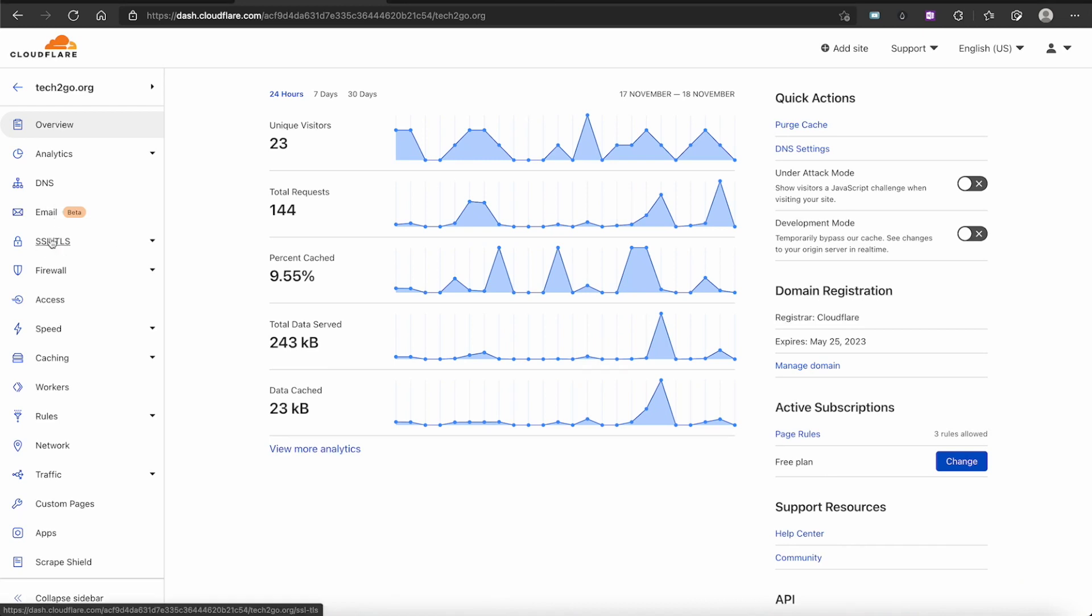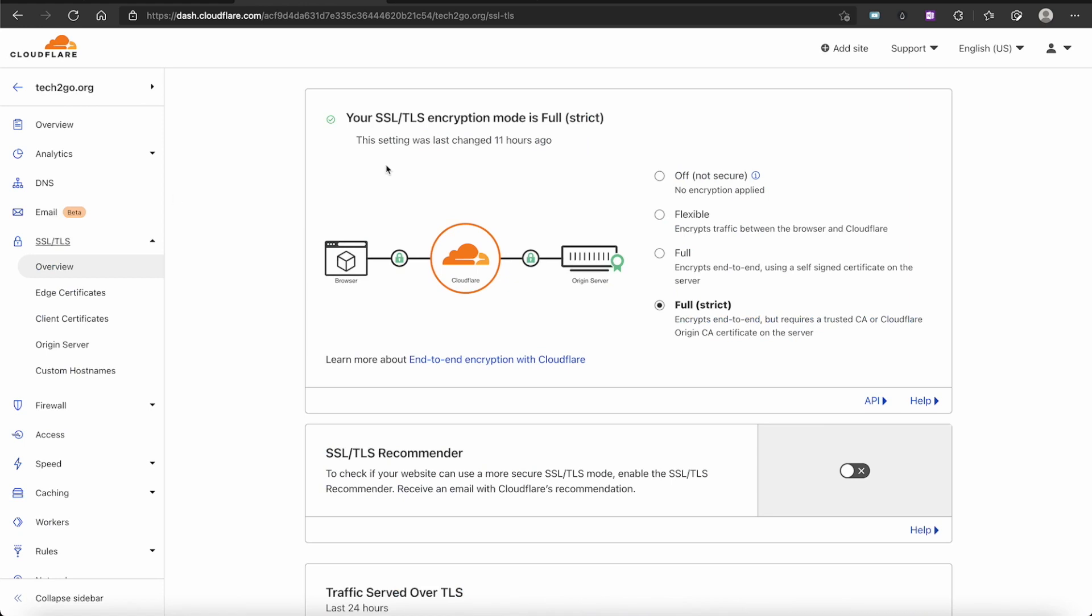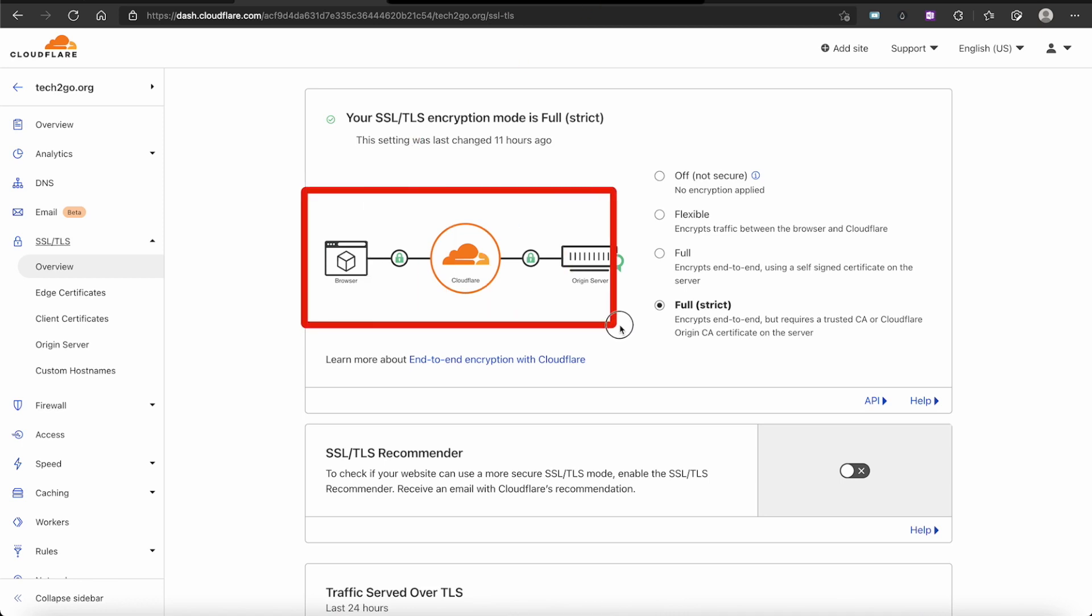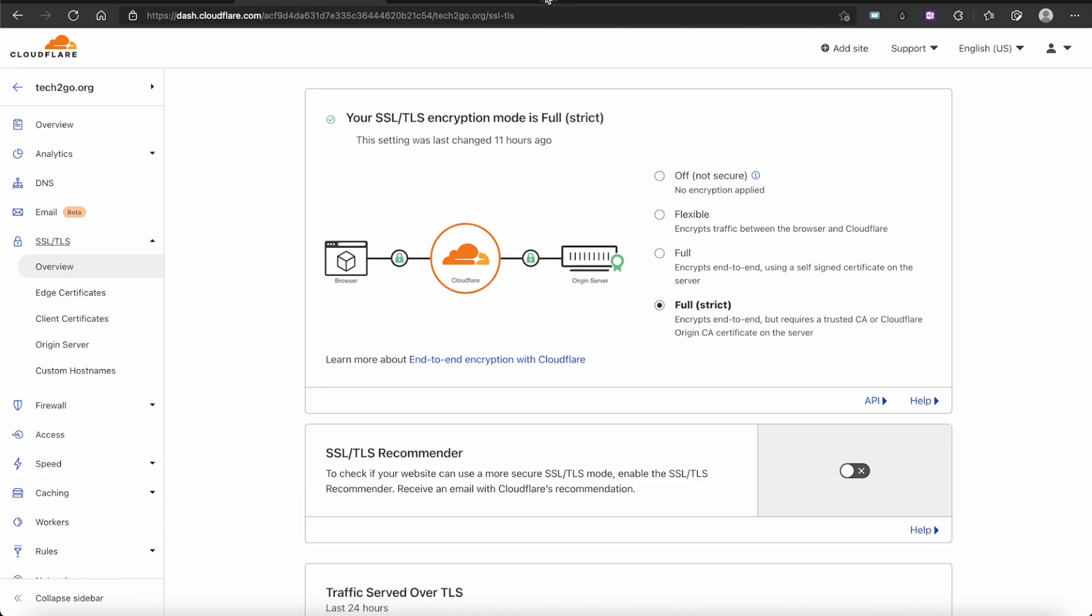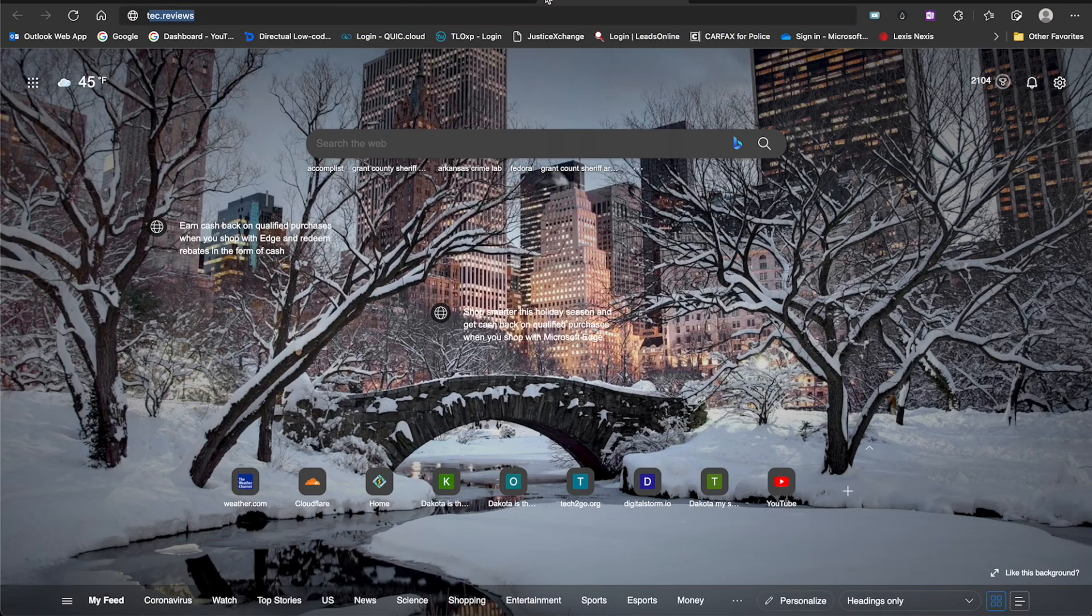As you can see, it brings me to this page and I have Full or Strict already highlighted. When you do that, you can see the encryption includes your server, Cloudflare is in there, and the browser. So it is a very complete encryption, but the biggest problem is when we go to that website...